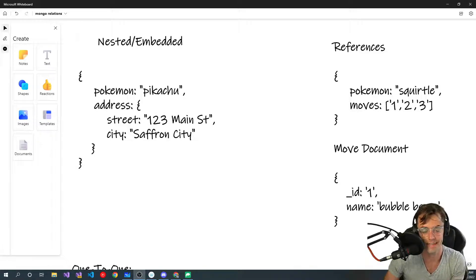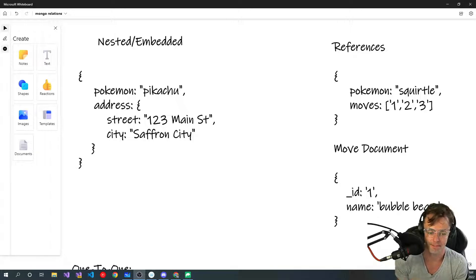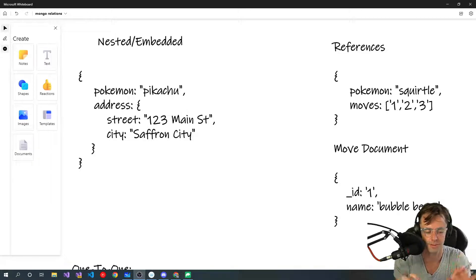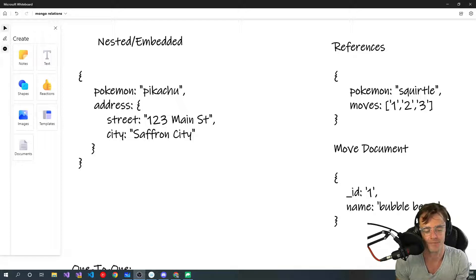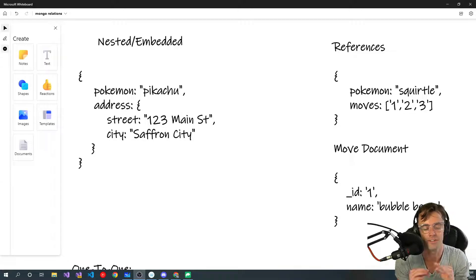What's up guys, this is Teddy. Welcome to my YouTube channel. This video we're going to be talking about one-to-one, one-to-many, and many-to-many relationships in MongoDB. We're just going to be talking about theory. You can rest your little fingers — you don't need to actually type anything in the terminal. I'll be doing all the typing. Just sit back and let the theory soak in. The most important part here is the theory.